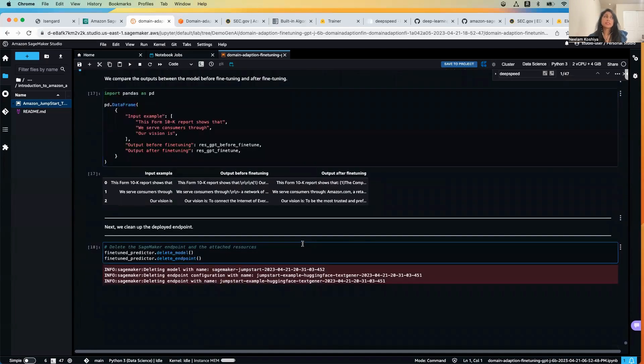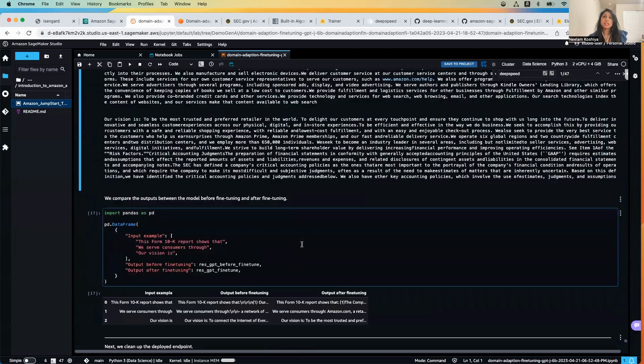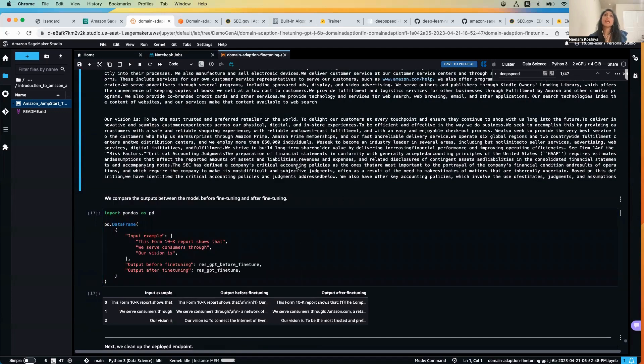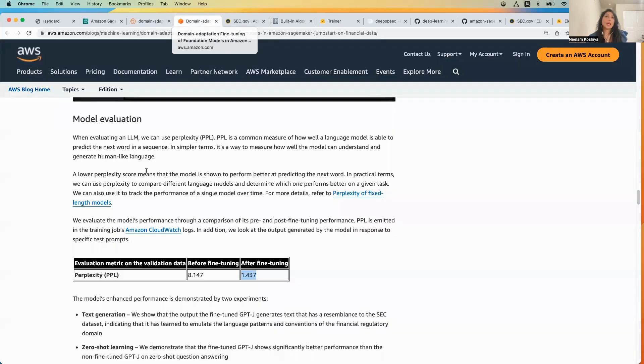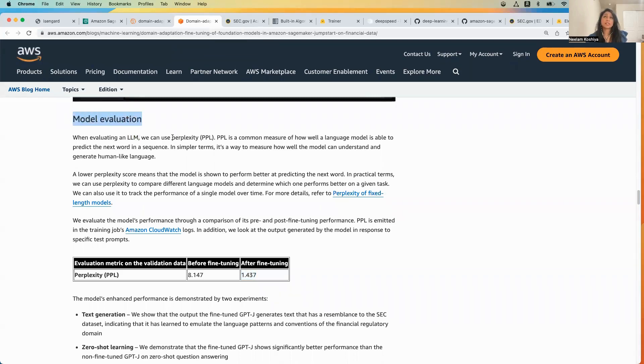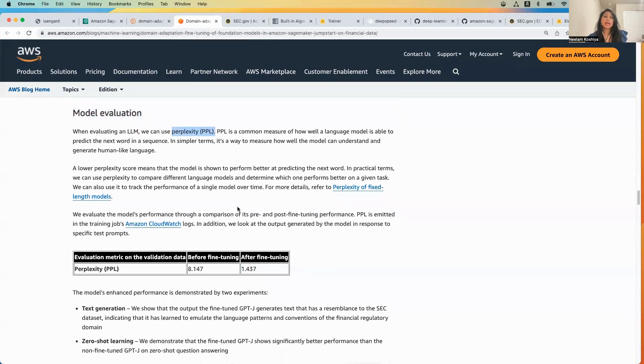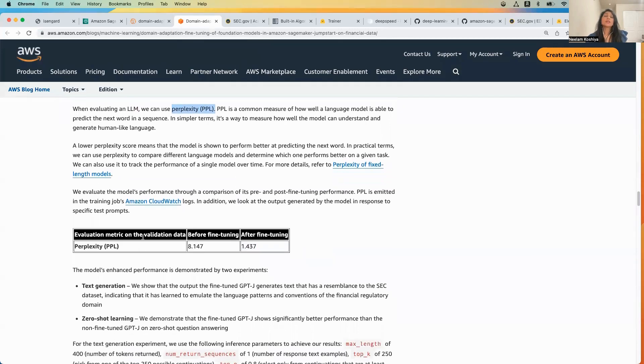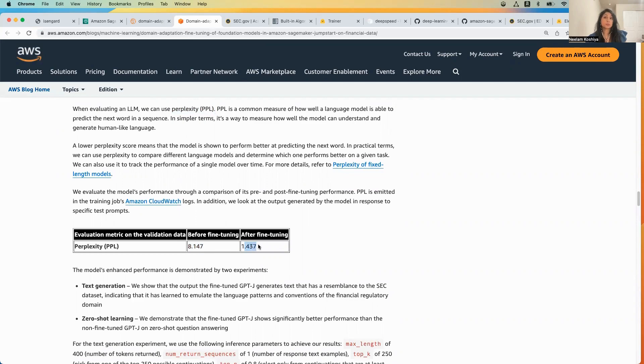If you compare the results between before and after, it's pretty clear the model is definitely performing very well. In order to look into more details, whenever we are having an LLM model, the way we do model evaluation is leveraging the PPL or perplexity. If you look in the CloudWatch metrics, you can see the perplexity before is 8.17 and after fine-tuning is 1.47, so it is improved greatly.